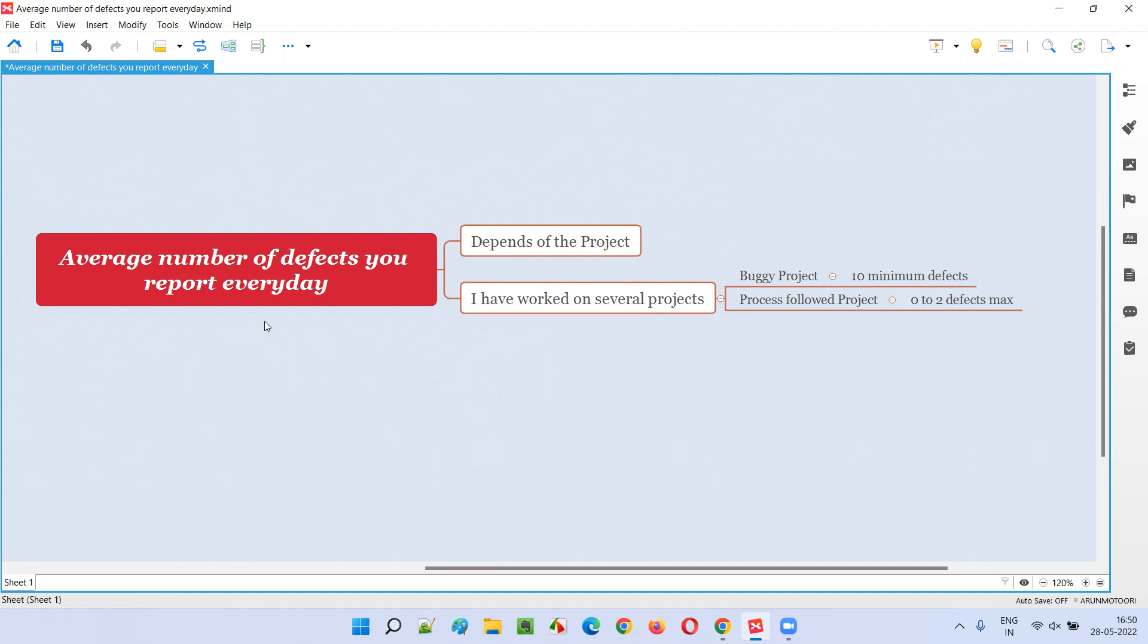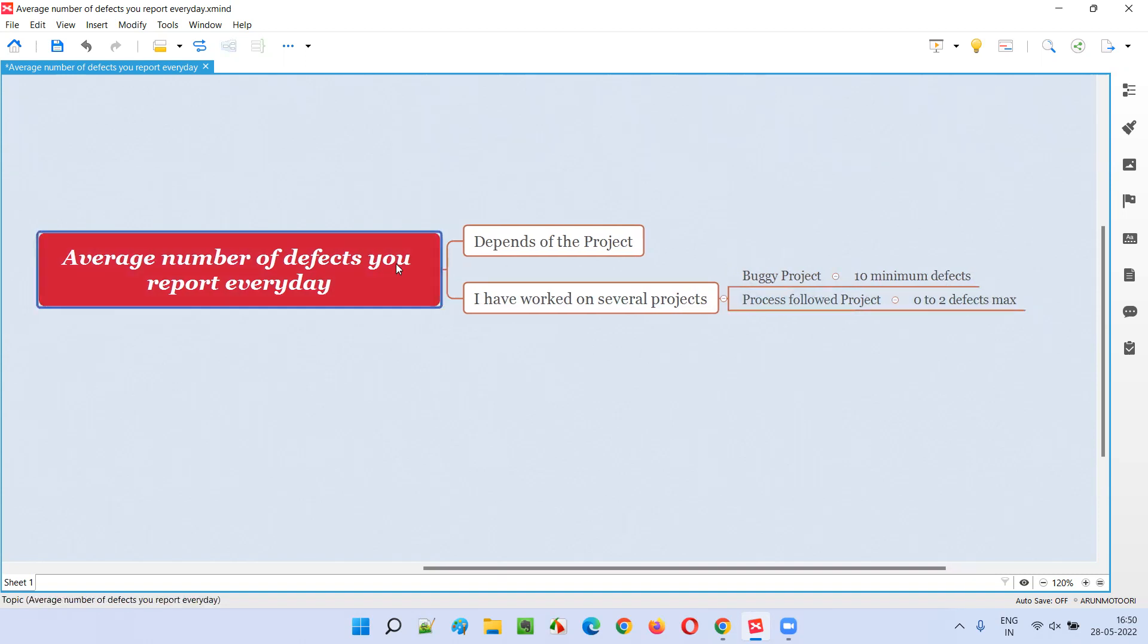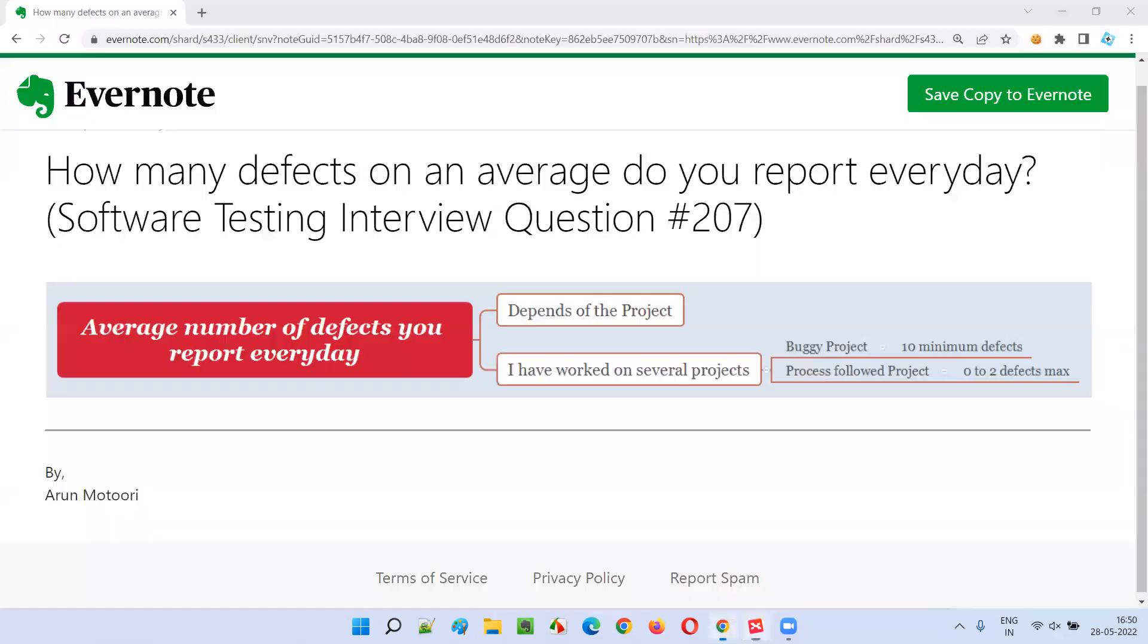This is a tricky question, and you have to answer in this manner. You can mention that you have worked on several projects. In some projects where the development process was not followed properly, you were able to find more defects. You can give your own experience if you want. You have to answer this kind of question genuinely if you get it in the interview.